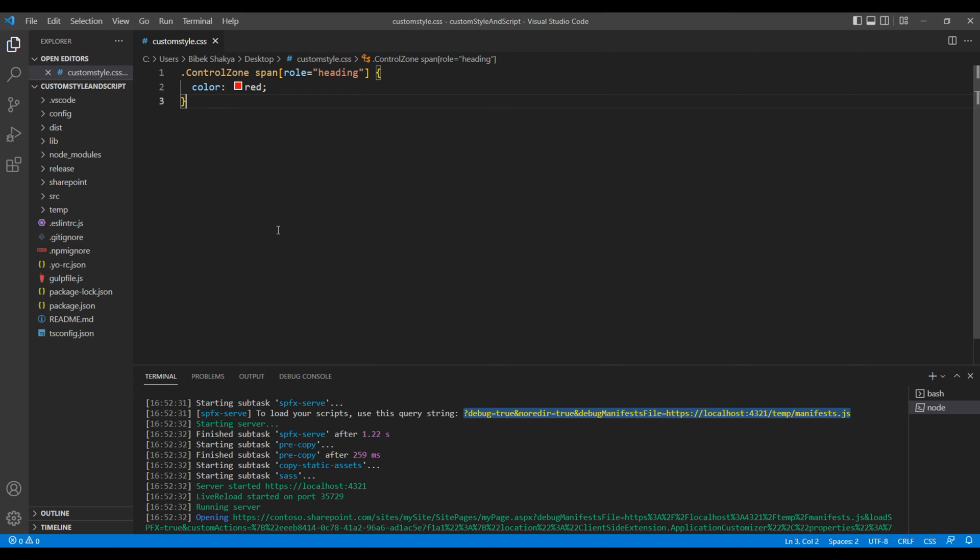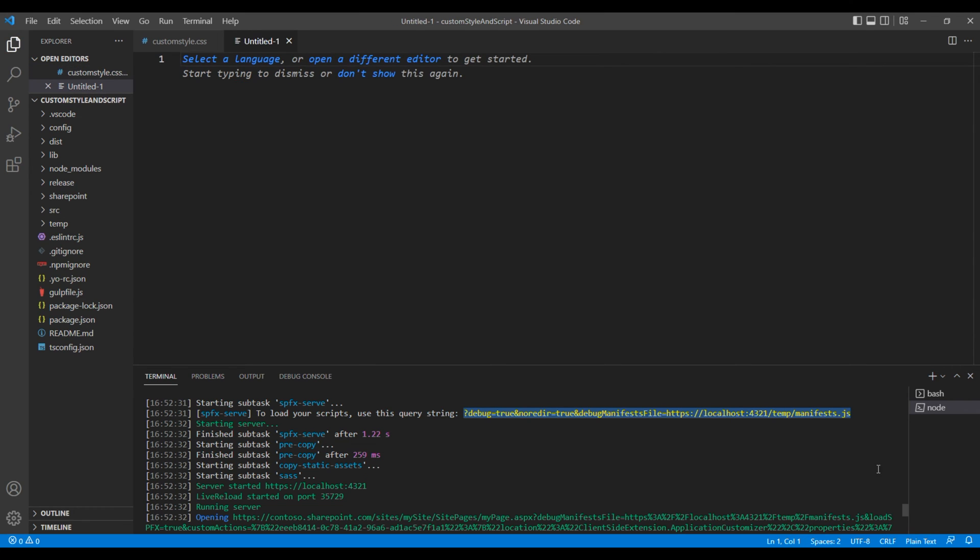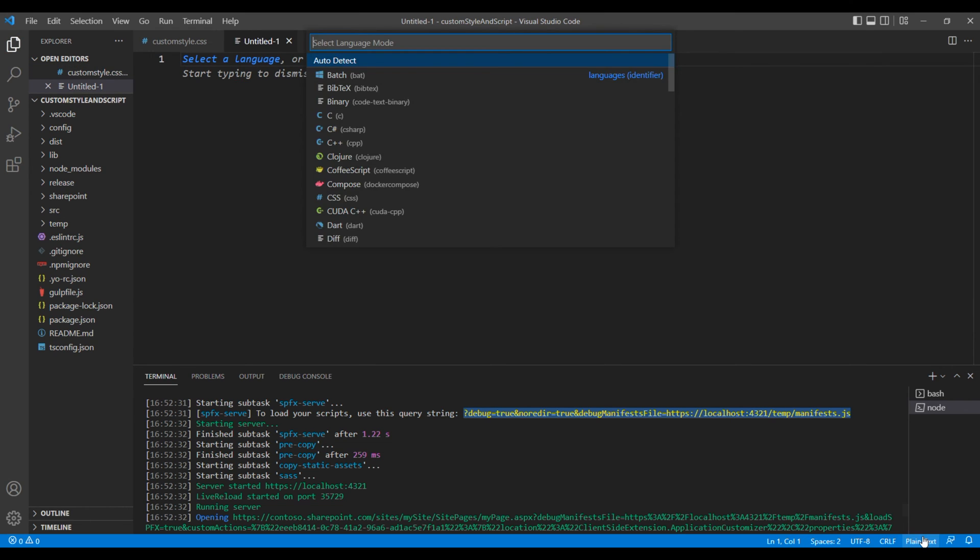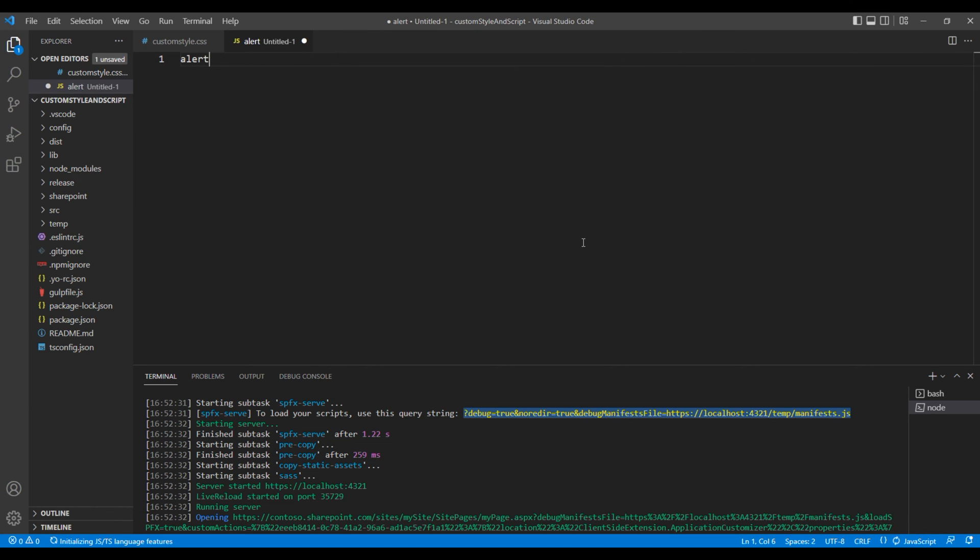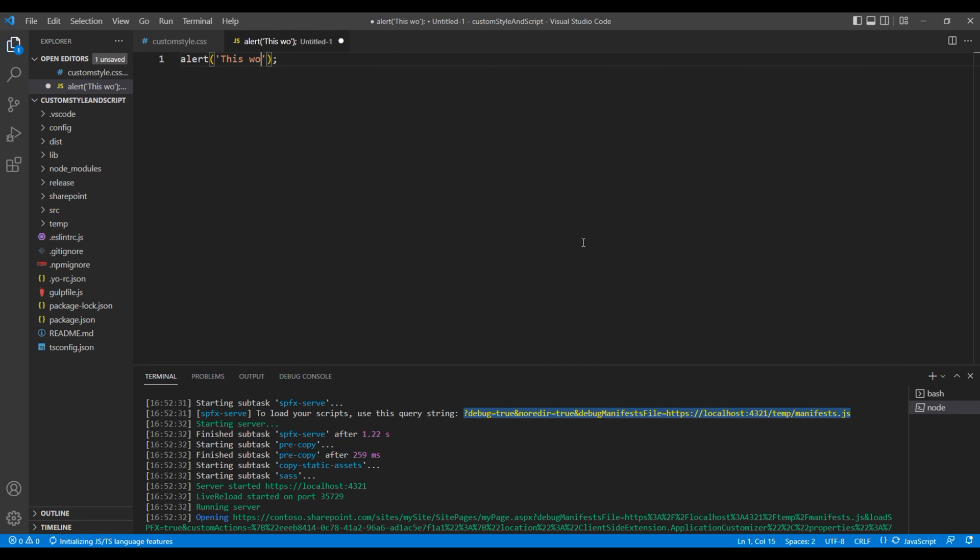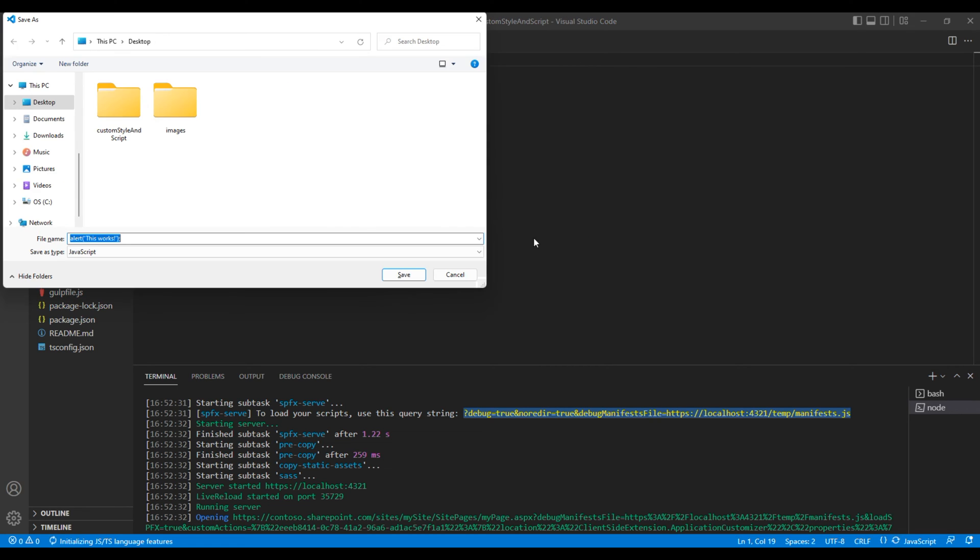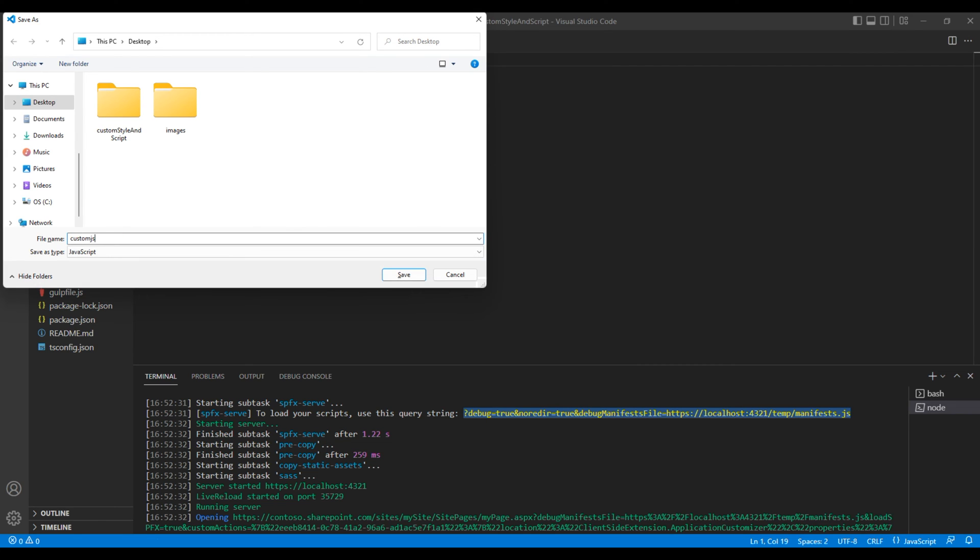And create a javascript file. Let's add some javascript. I will just add alert. This works. Again, save the javascript file. I will say custom js dot js.